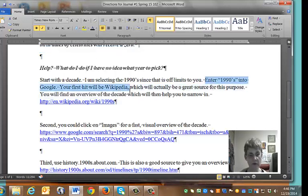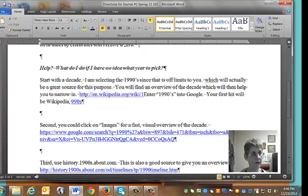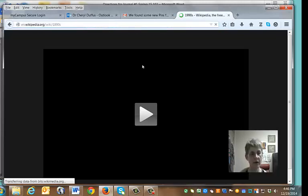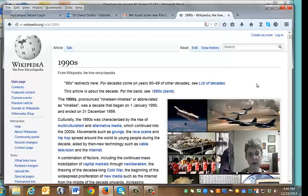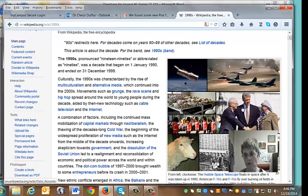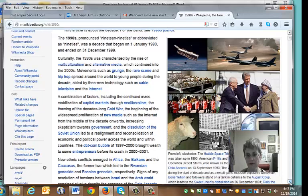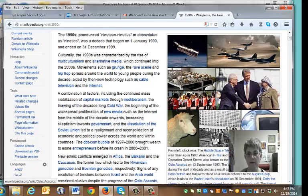If you entered '1990s' into Google, your first hit is Wikipedia, which is actually a really good source for this purpose. We're going to go over to Wikipedia and take a look at what we get for the 1990s. It gives you a really broad overview — just looking at the pictures you can see there's stuff going on with space, some wars, President Clinton, Middle East Peace, Dolly the Sheep and cloning, the World Wide Web, and the Hubble Space Telescope. The pictures give you a good overview and then the text gives a nice broad description.